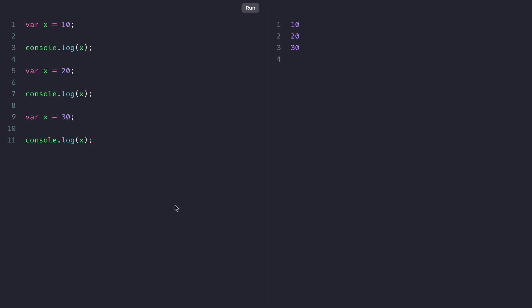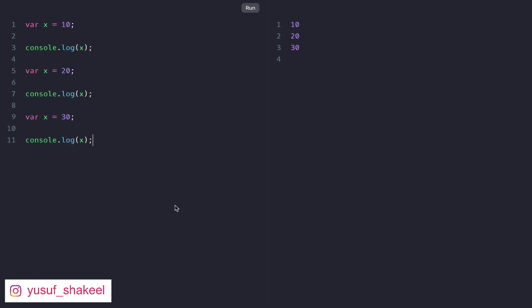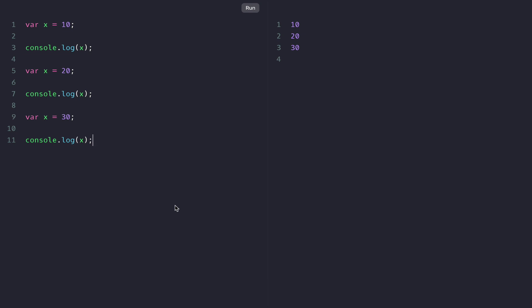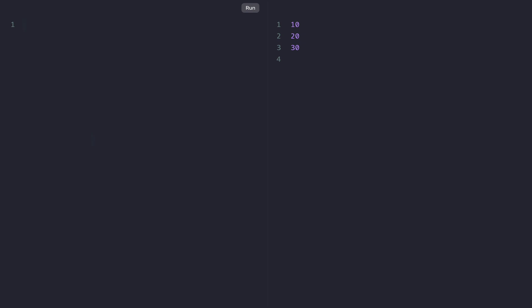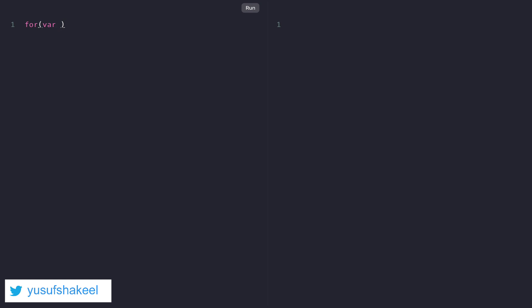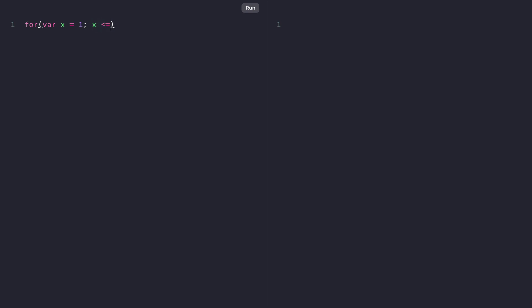For example, let's create a for loop and print from 1 to 5. We'll get rid of all this code and create a for loop. We'll declare a variable X, set it to 1, check whether the value of X is less than or equal to 5, and increment the value of X one at a time.